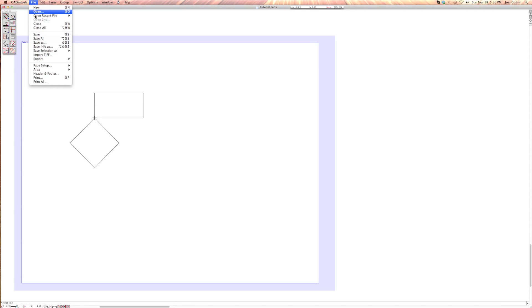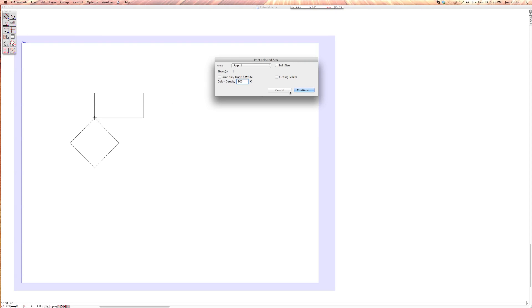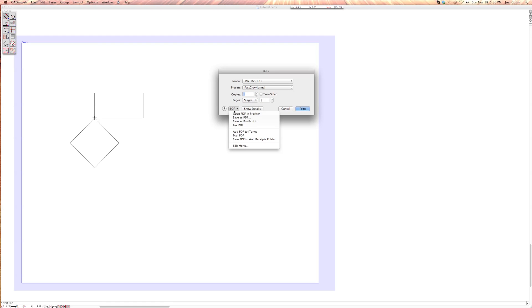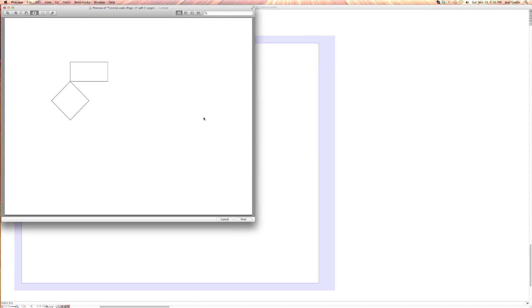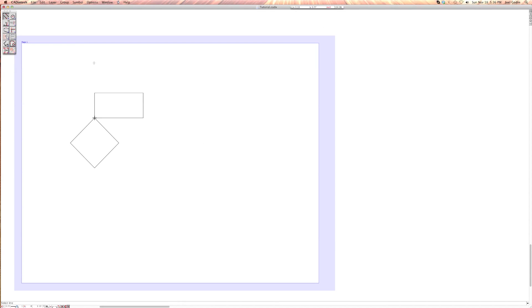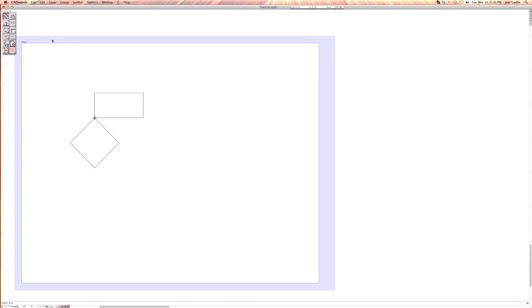If you were to print this, you're going to print the area, which is page one, and you're going to continue. I'm going to go to PDF and save as PDF or open PDF and preview. There you go, there's your unit. You can hit print from there or save it as a PDF. Of course, you want to save it. You're going to save it and it's going to be tutorial or whatever you make it to be .cadx. So that's a quick introduction to the CADintosh program. I will do more tutorials later, going over more tools and whatnot. That's it, I will talk to you later.